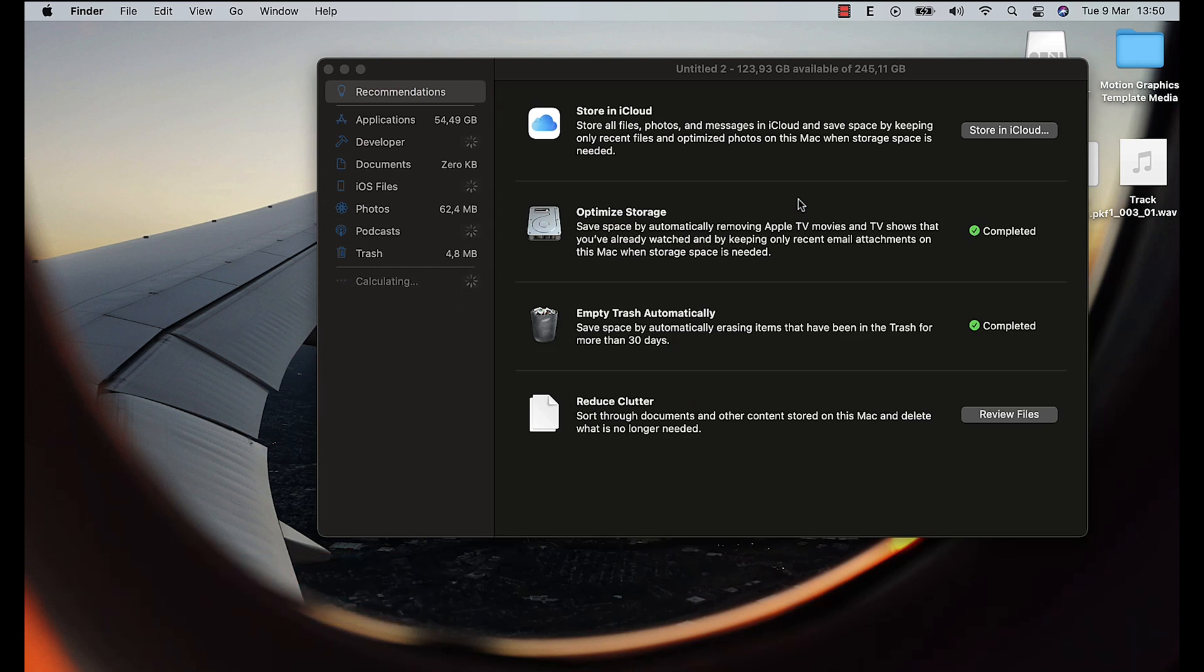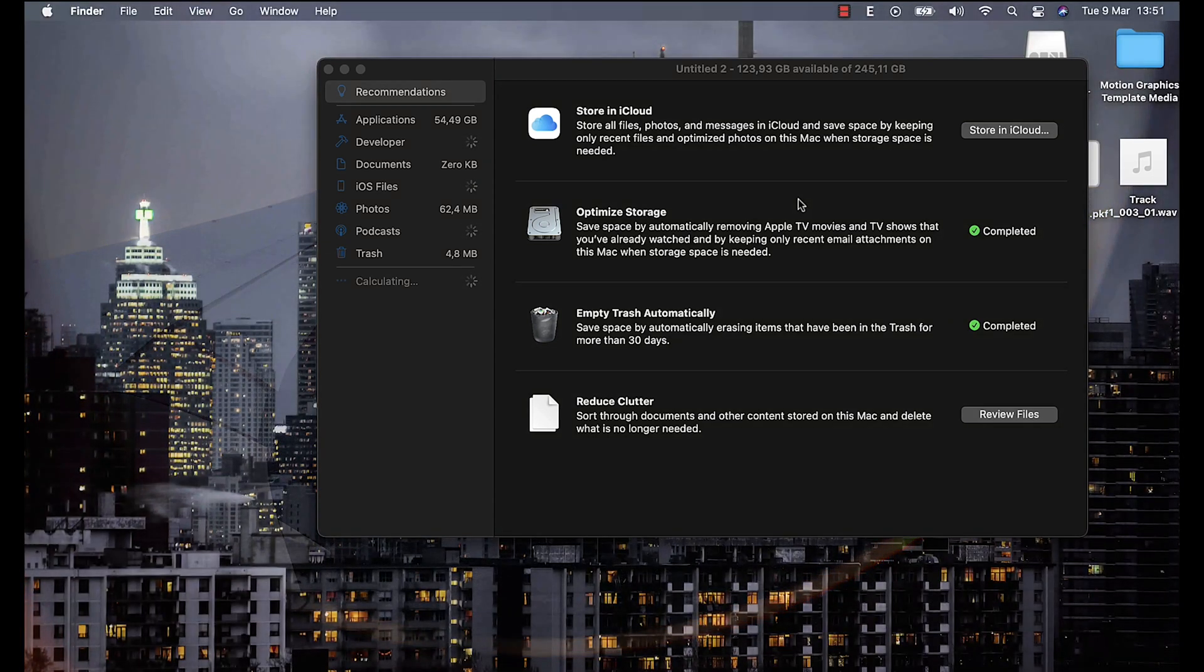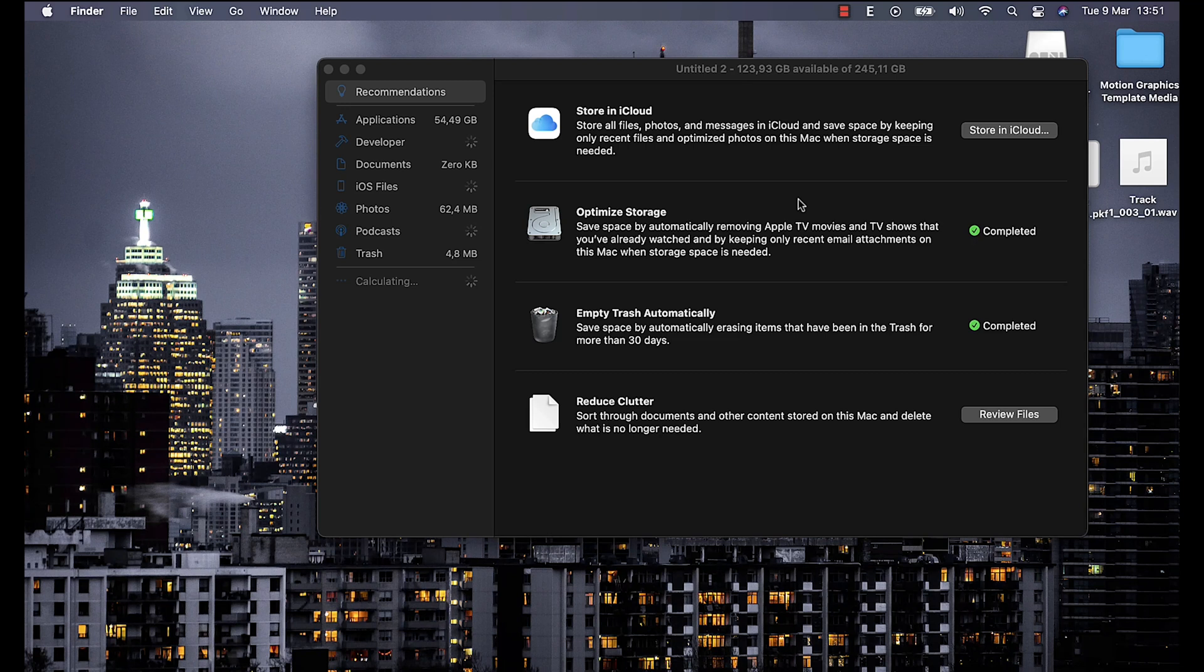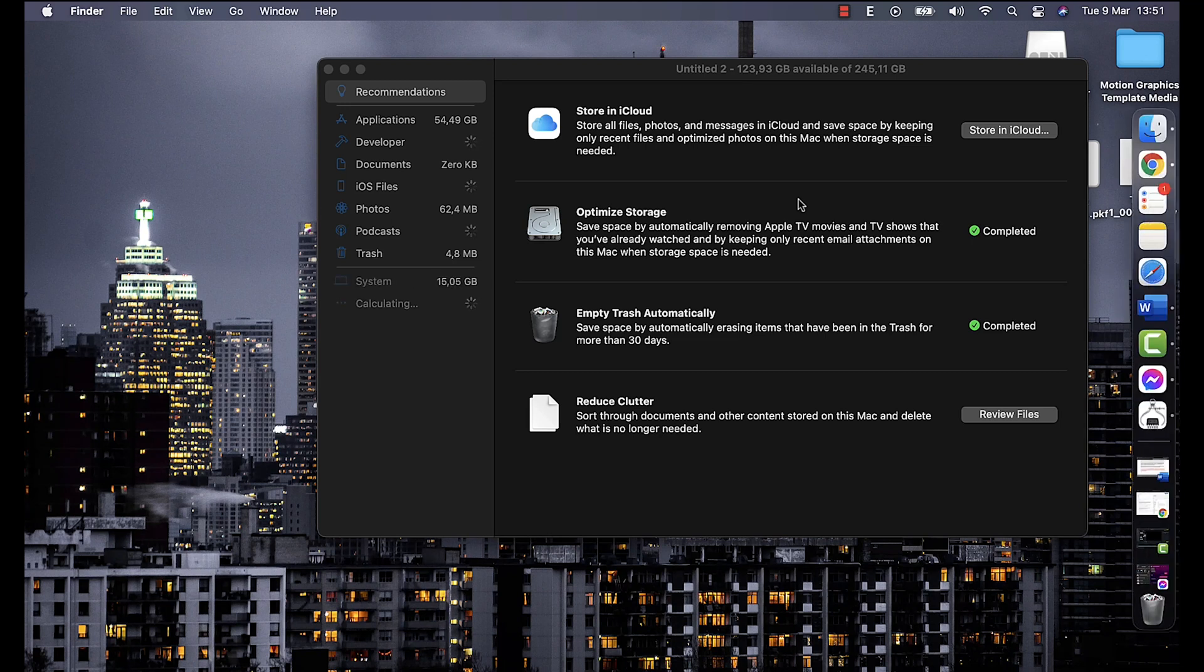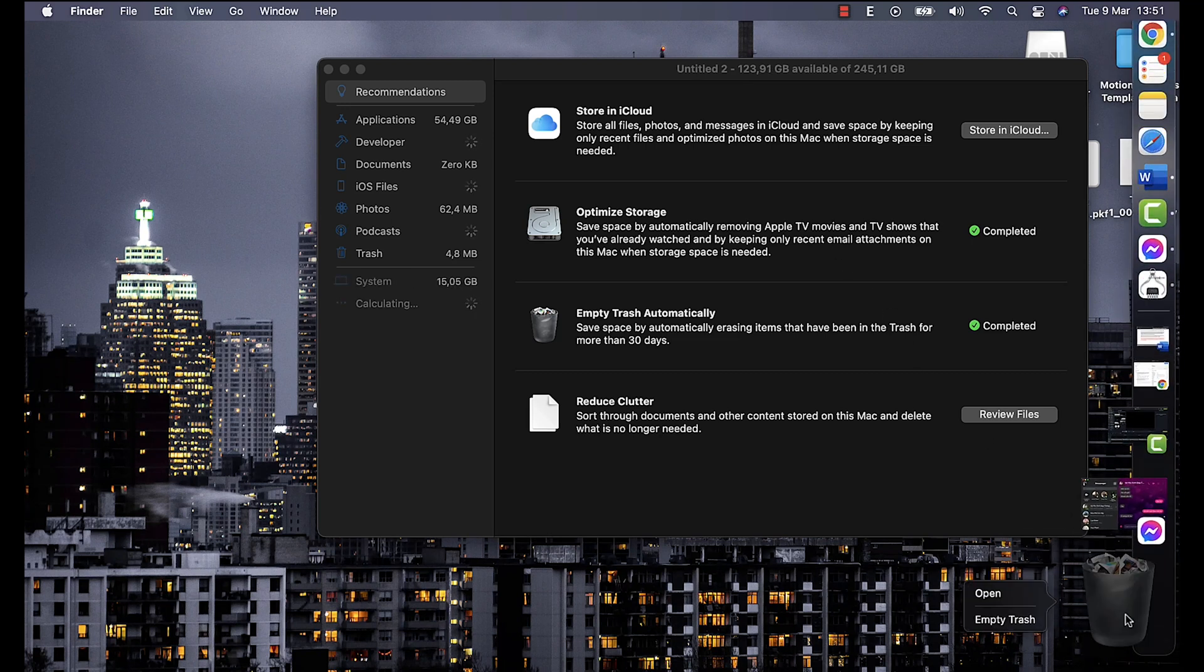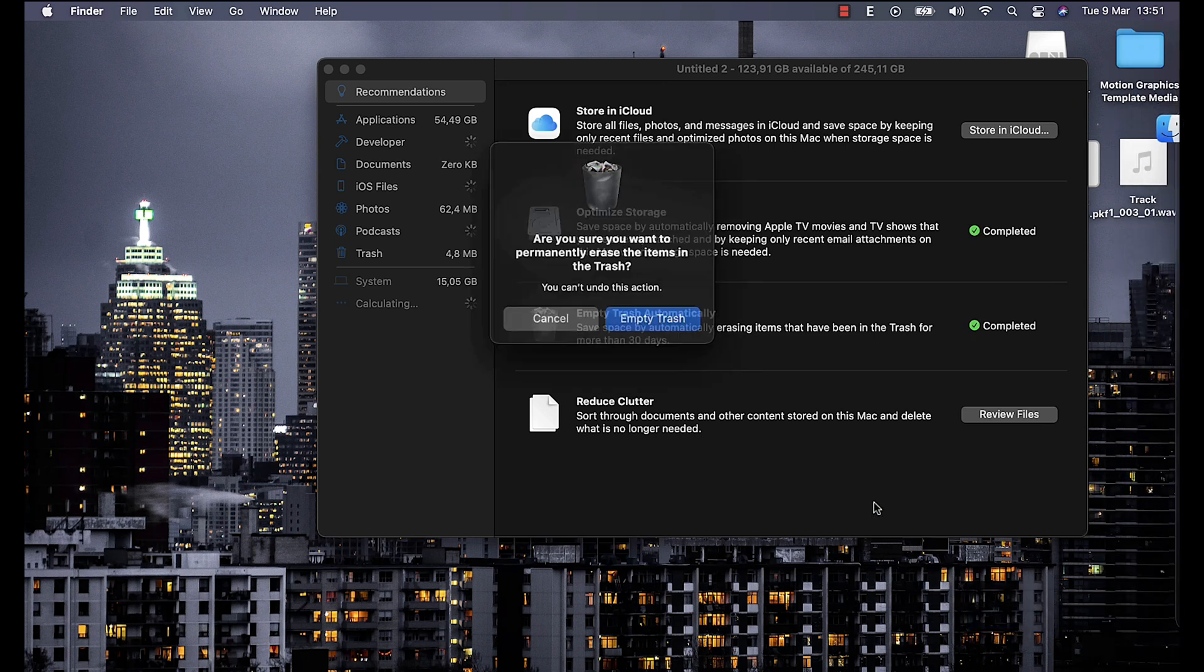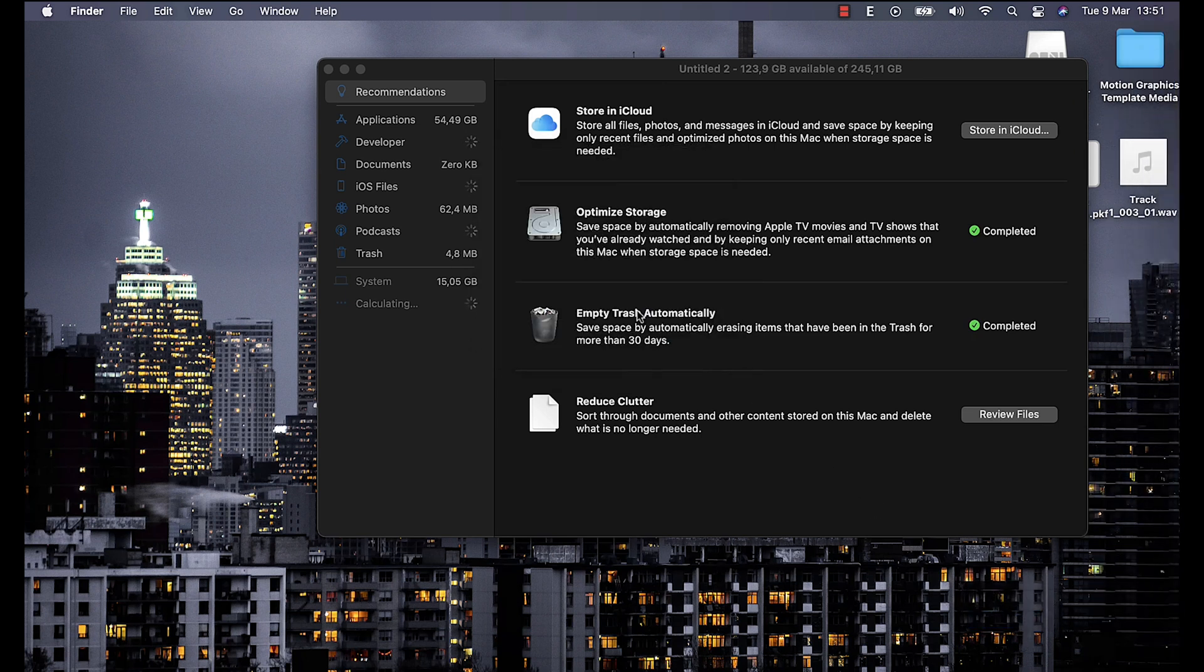So we have a few tabs over here. The first thing is turn on auto-optimized storage and empty trash automatically in the Recommendations tab. A lot of people who just start to use macOS might not know that they have to empty the trash to remove files permanently. In order to do so, right-click the trash bin and choose Empty Trash.